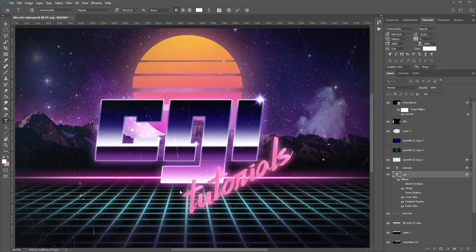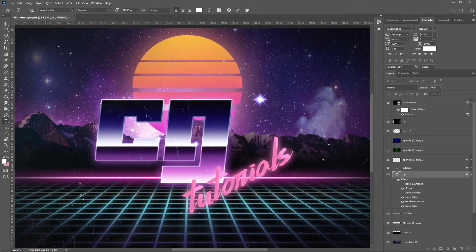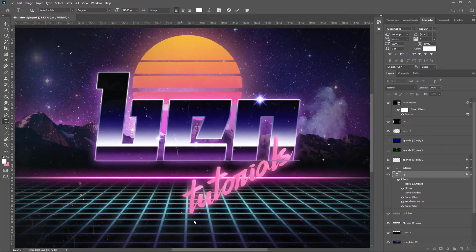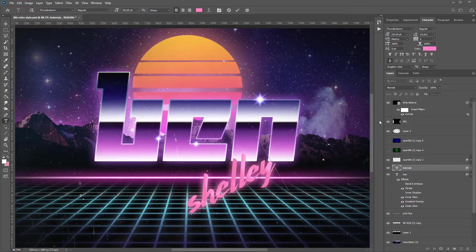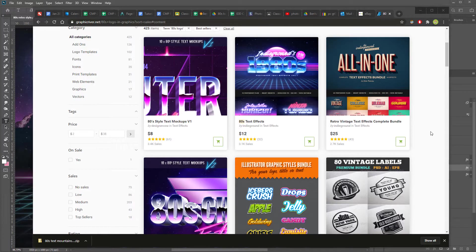In this tutorial, I'm going to show you how to create this 80s synthwave, vaporwave style logo. It will be done in such a way that you can even, at the end, go through and change your text to whatever you like. This means that you can even sell it as a template on websites like Graphic River.